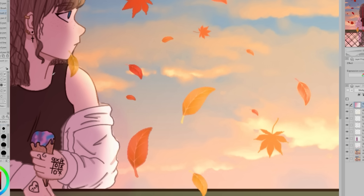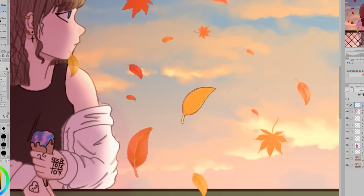I totally understand using leaf brushes to place leaves — they save a lot of time — but a lot of times when I do use these, I will use the leaf brush for placement, and then I will draw over the leaves to make them fit my drawing style, kind of like this. I'm not going to do this with all of the leaves because that would take a while, and you probably get the idea.